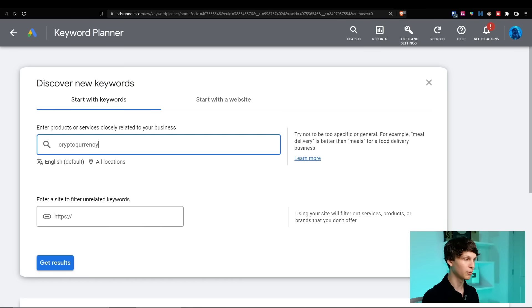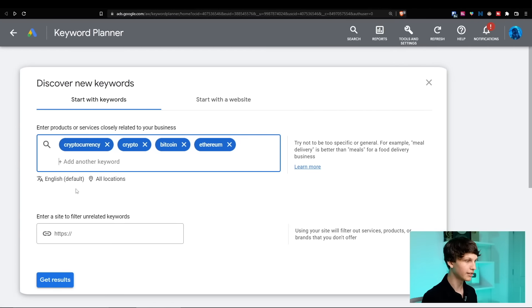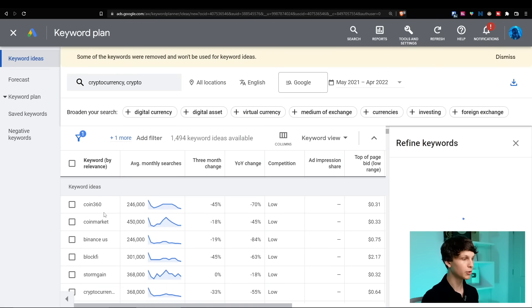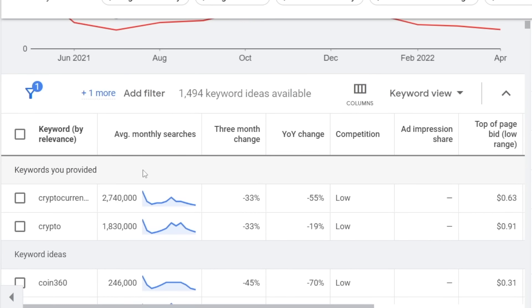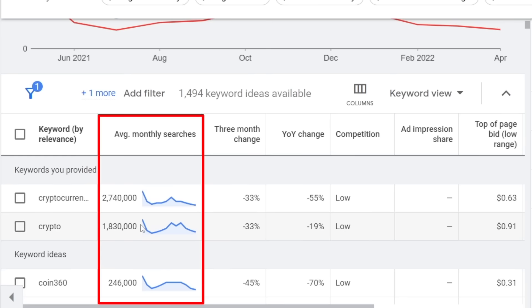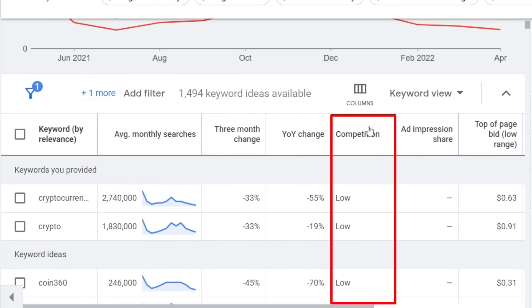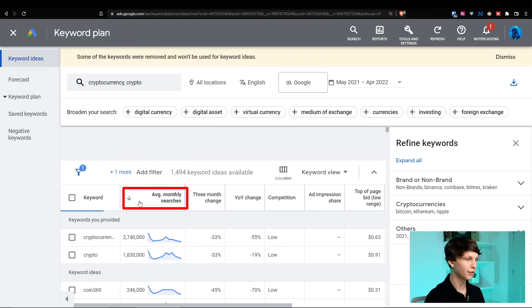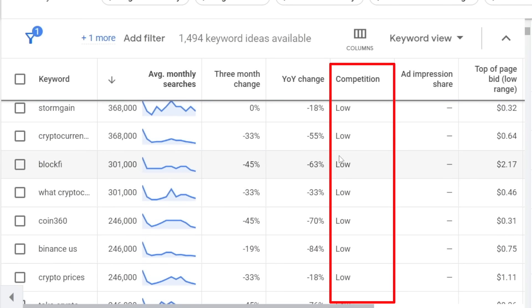What I recommend doing is putting in your different input phrases — for example, cryptocurrency, crypto, Bitcoin, Ethereum, and so on. For locations, I recommend just selecting all locations unless you're trying to target a very specific location, and then simply clicking 'Get results.' This is going to show you tons of different Google searches of what people are looking for — it provides statistics such as the average monthly searches, the three-month change showing if search volume is decreasing or increasing, the year-on-year change, and the amount of competition on a low to high scale. Sort it by the highest average monthly searches and keep an eye on the competition column — obviously the lower the better.